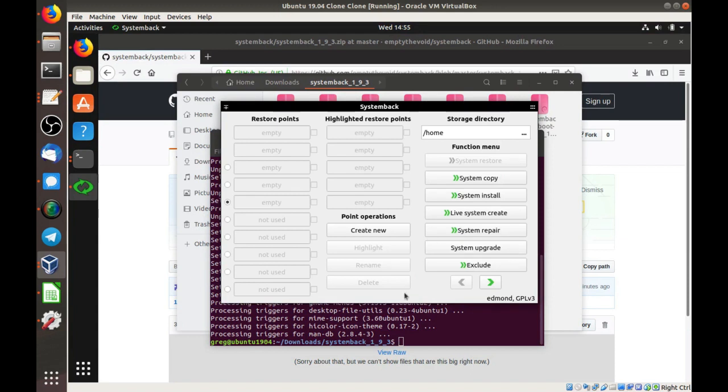And there you go. So that's how we install systemback on Ubuntu. Thanks for watching.